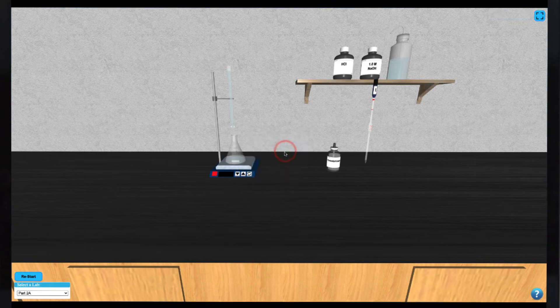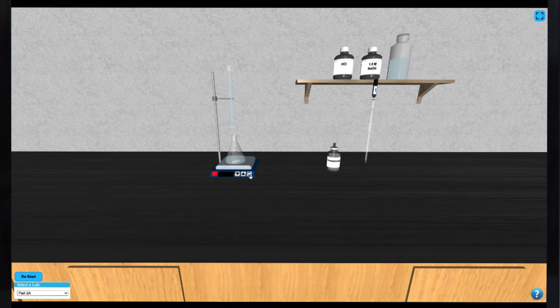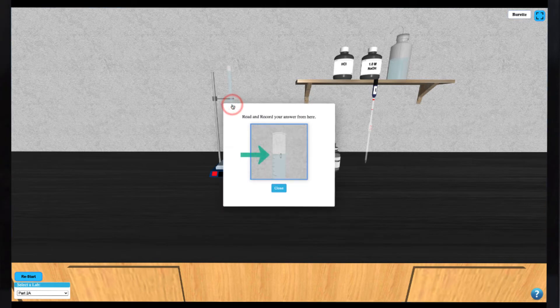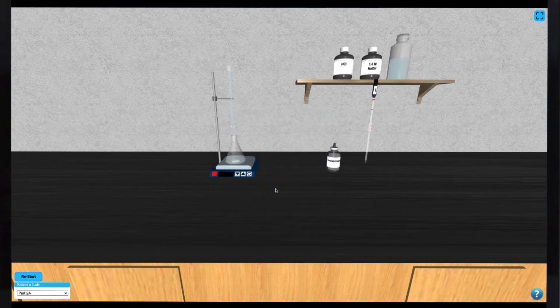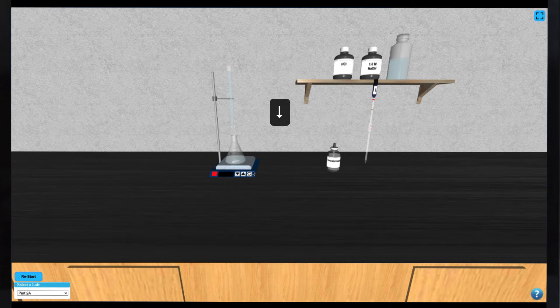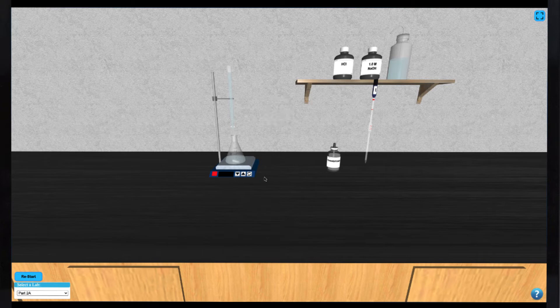At this point, you can turn on the stir bar to keep the solution well mixed and get an initial reading from the burette by clicking on the burette. Perform the titration by adding NaOH from the burette drop-wise. This can be done by tapping or holding down the down arrow key. You'll notice the level in the burette decrease.